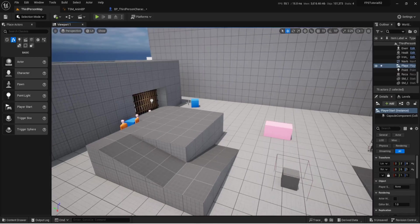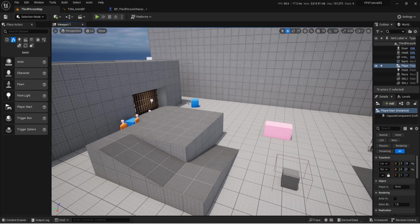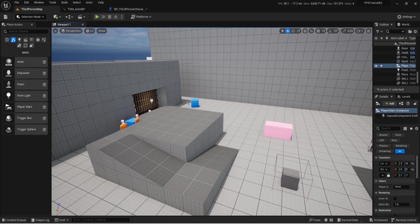Hello everyone and welcome back to UE5 BP Guru. We're back in the FPS series tutorial and we're going to be looking at doing unarmed attacks today. Nothing too special — we're not going full-on combat, just a few punches and do some damage hopefully down the line.